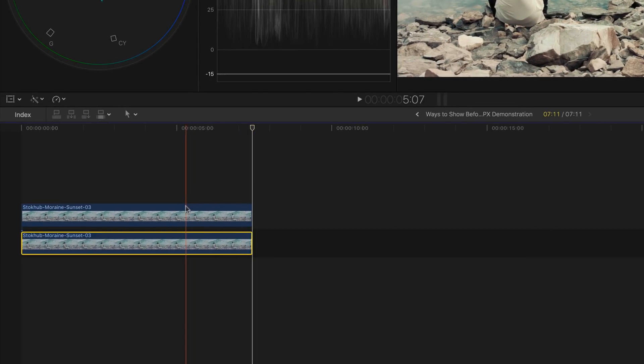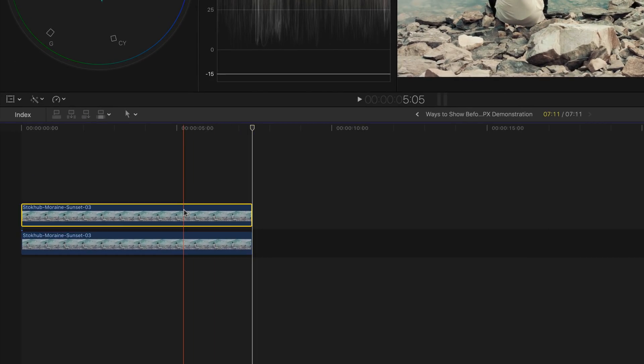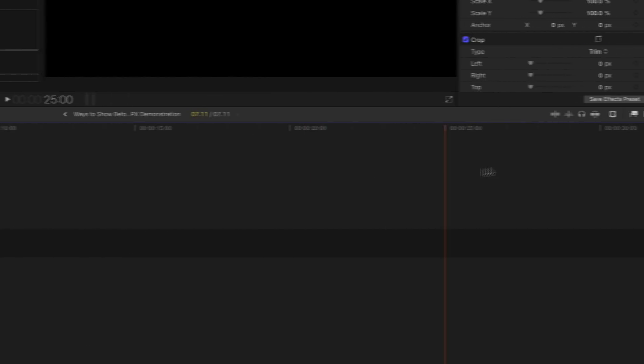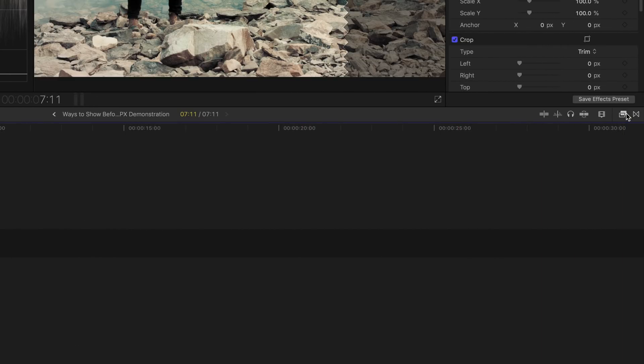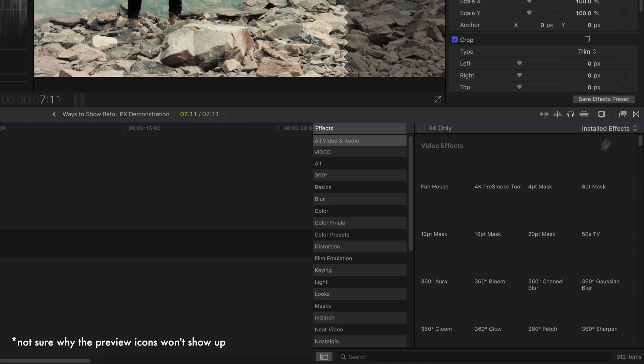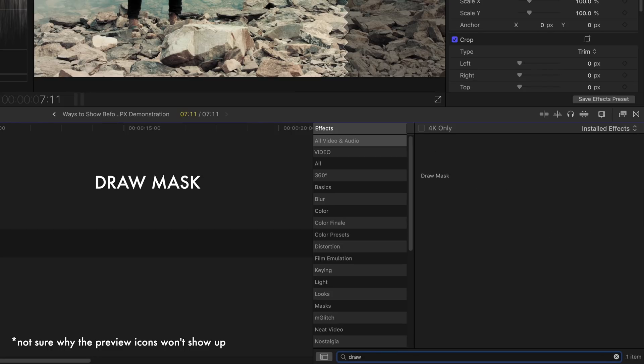Select the top clip, bring out the effects browser, in the search bar type in draw a mask and then double click on it.